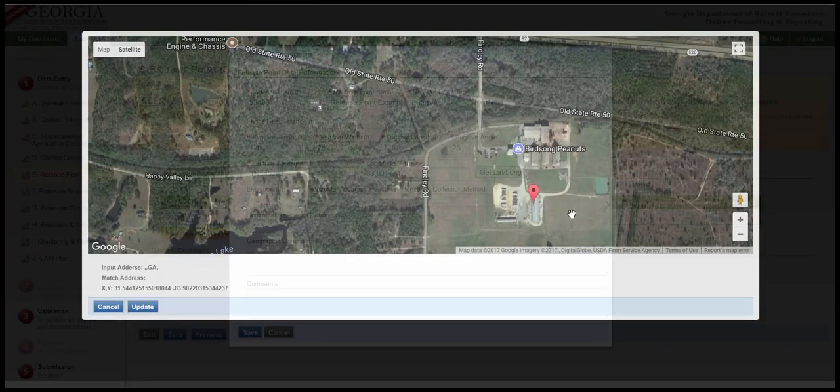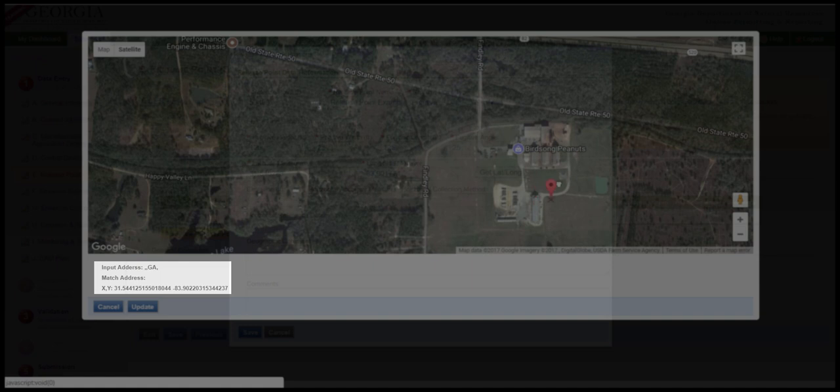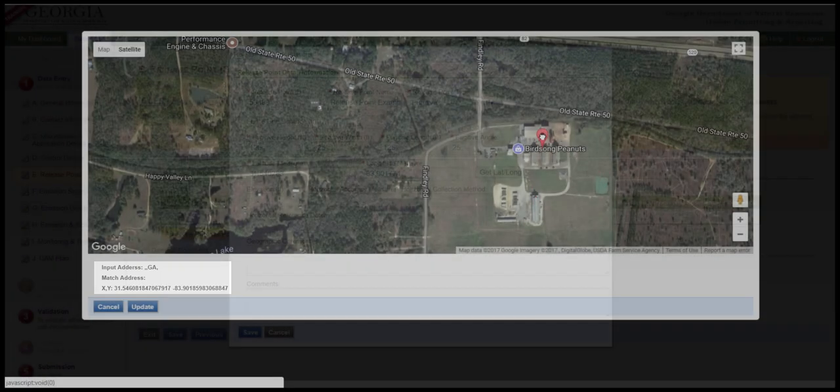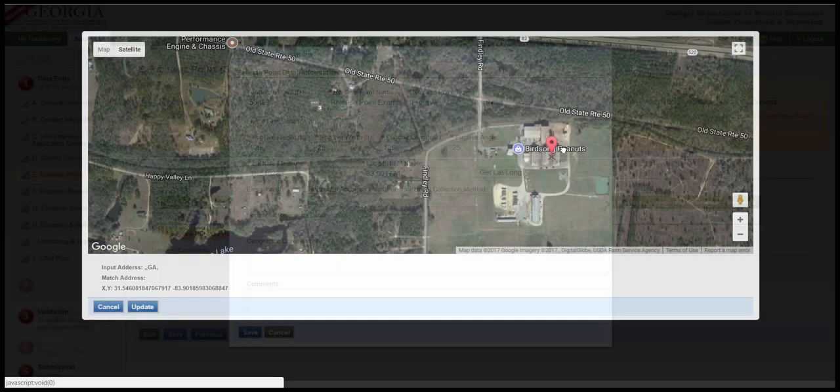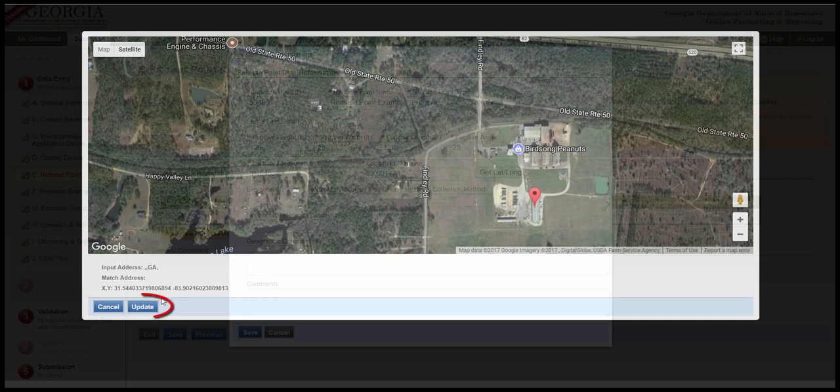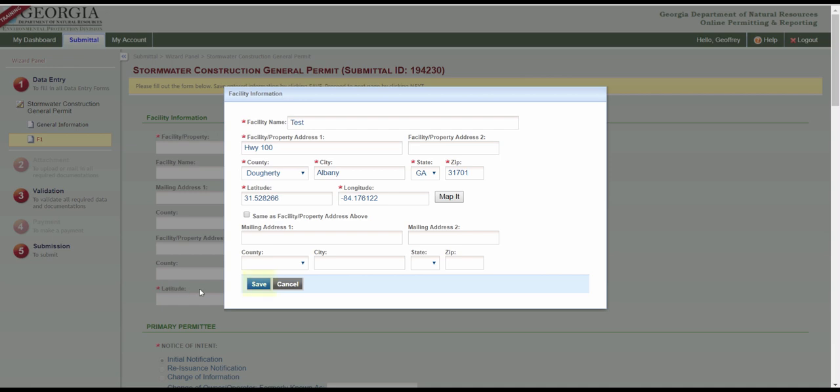Here you can see that if we move the marker, the XY coordinate values will be changed accordingly. So, if you do move the marker, you need to be sure to click Update to save the change. After using the mapping tool, make sure you also click Save here.